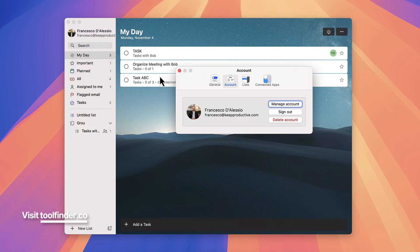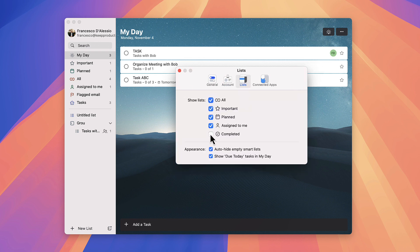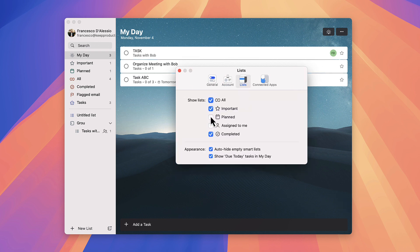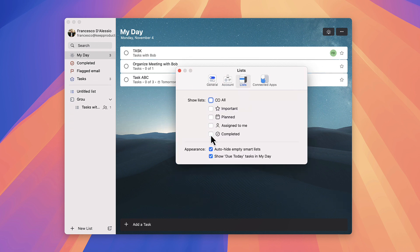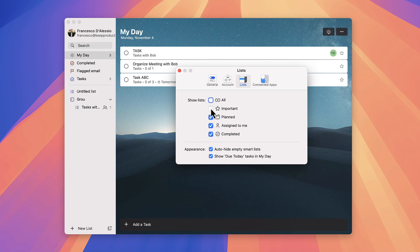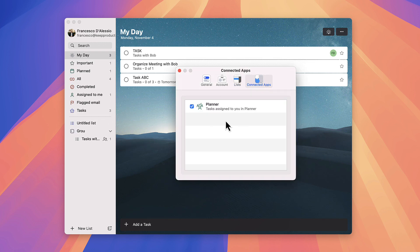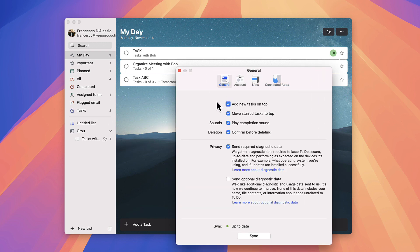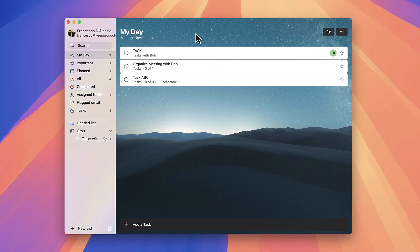You can change some of the preferences up here. You can even change what lists appear, so for example if you want a slimmer left hand panel then that's something you can do. You can also connect up to Microsoft Planner if you did want to. There are a few other additional abilities here too.